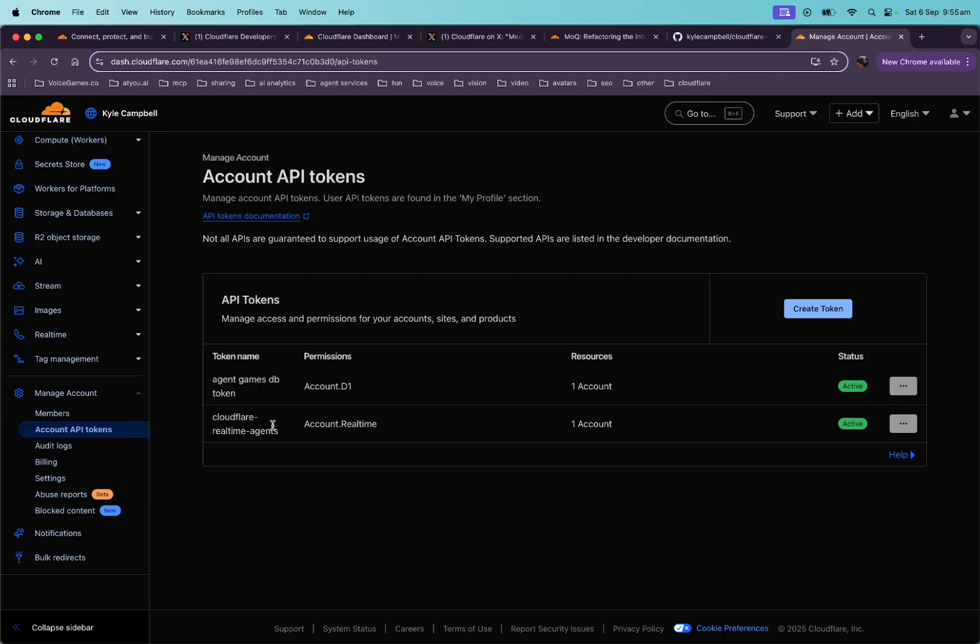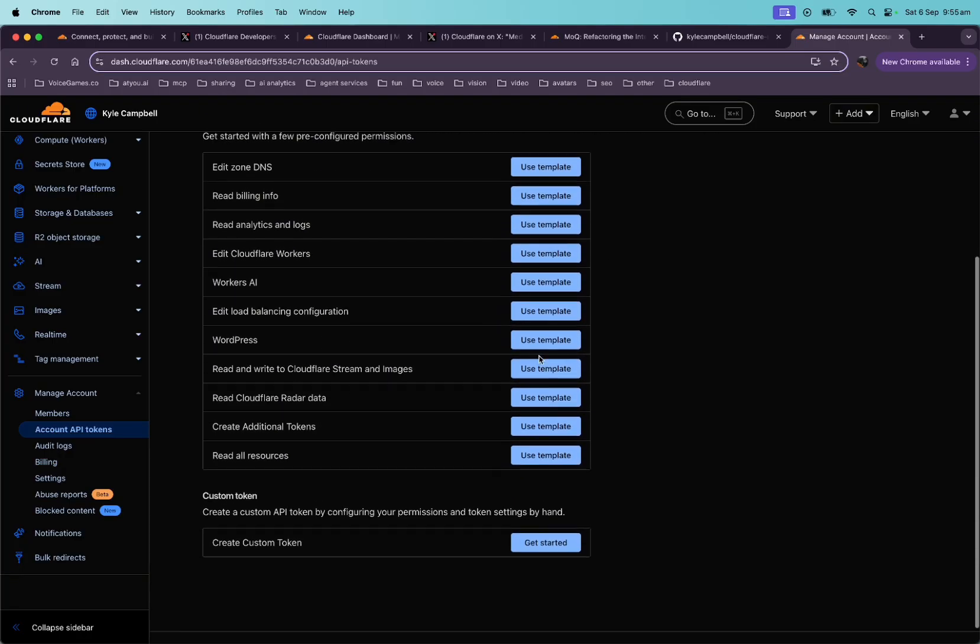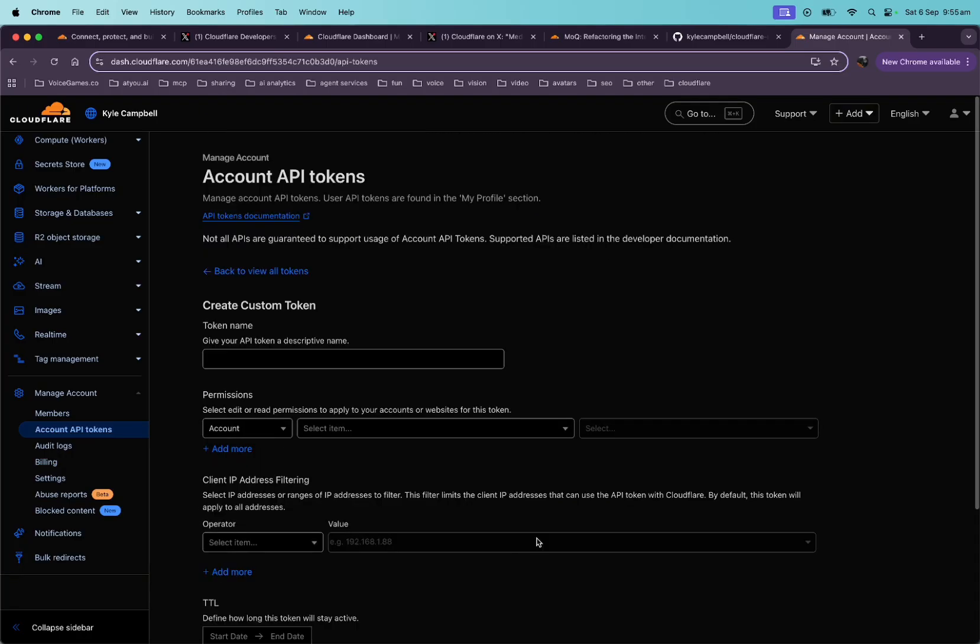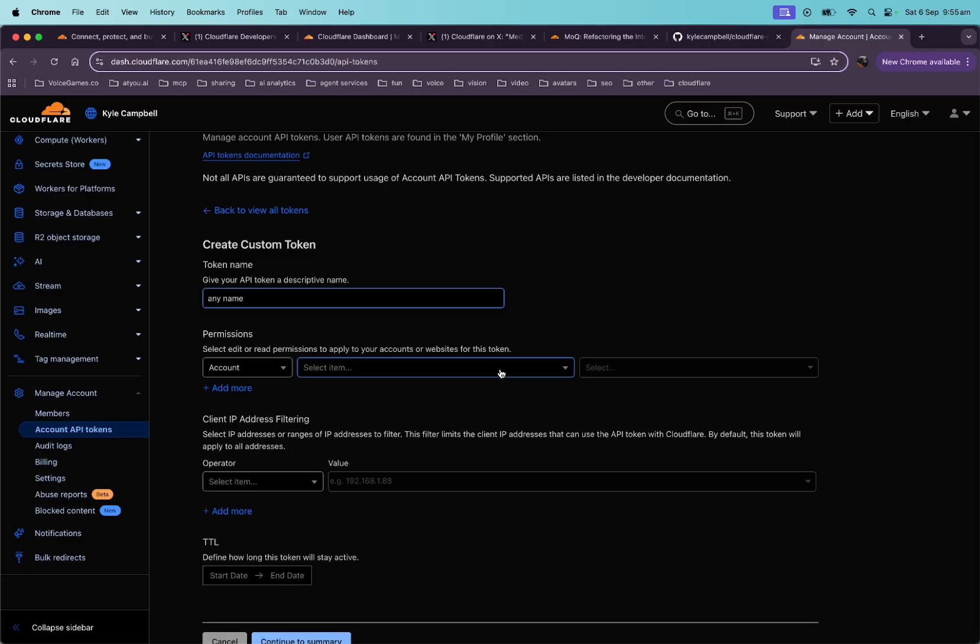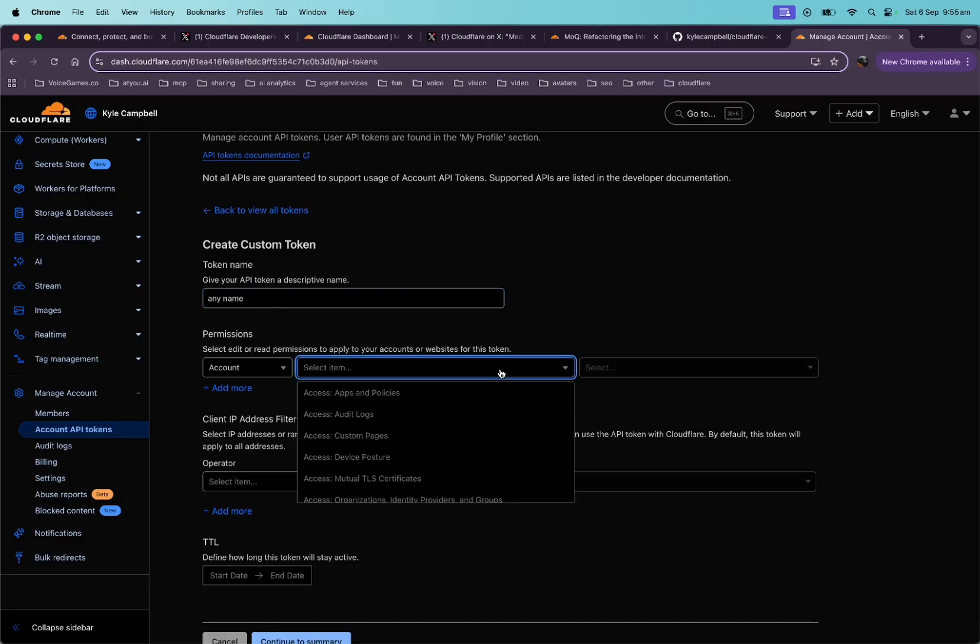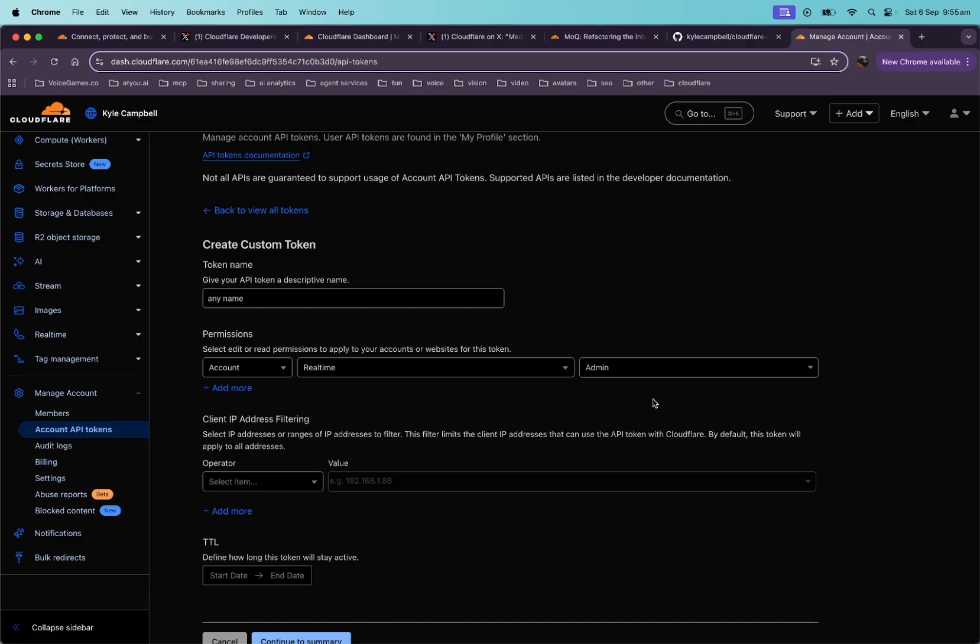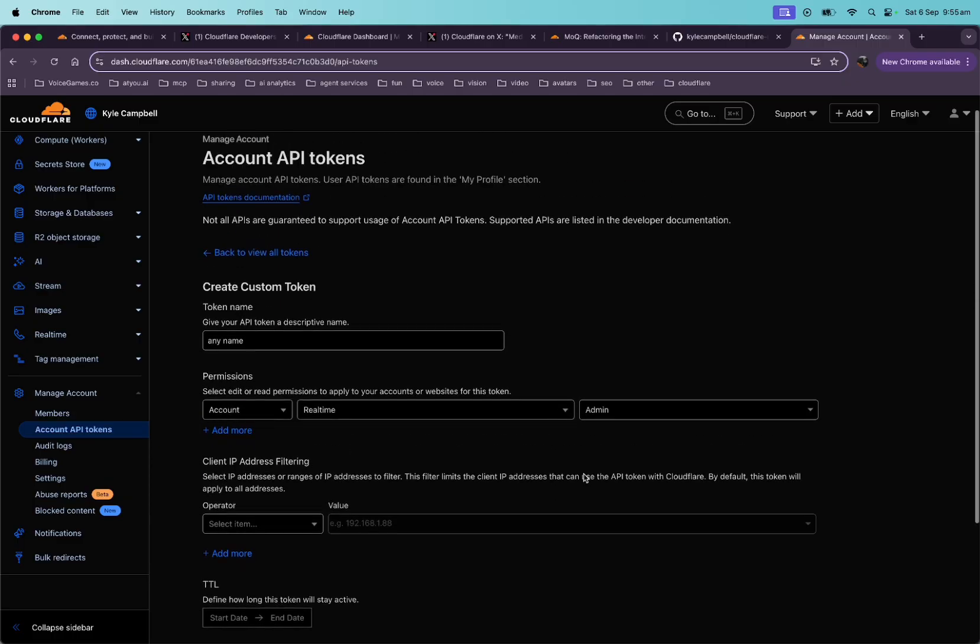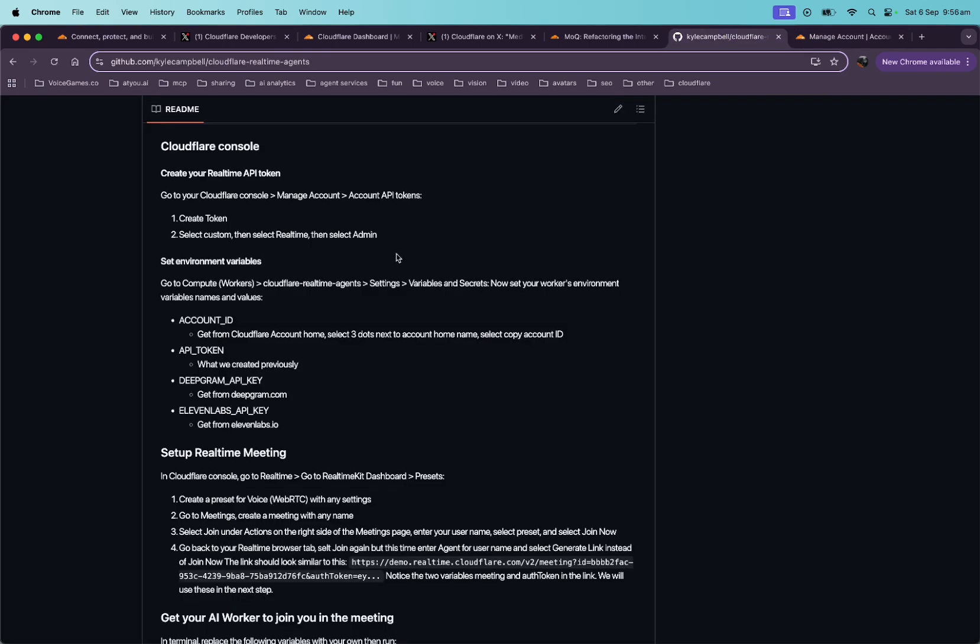So we'll go to account management, go to accounts and API tokens. All right. So here's my Cloudflare real-time agents. I already created this, but let's just kind of go through the process. So you're going to go to create the token and then you're going to go to get started with custom, and then you're just going to give this any name, and you're just going to want to pick real-time and then admin, and then just continue and create it. And you're going to use this API token for later.